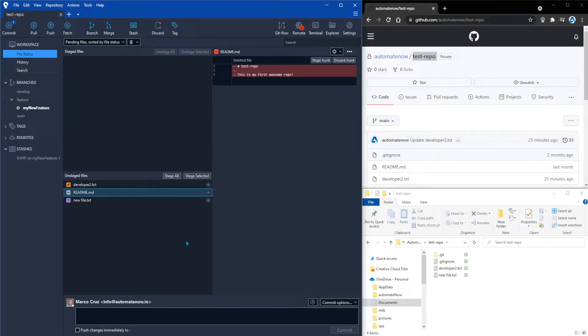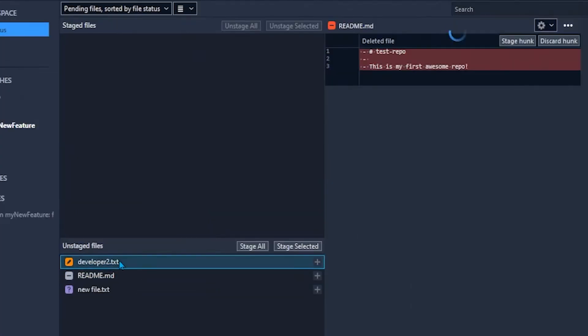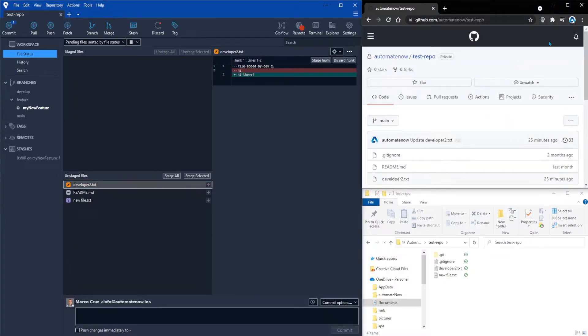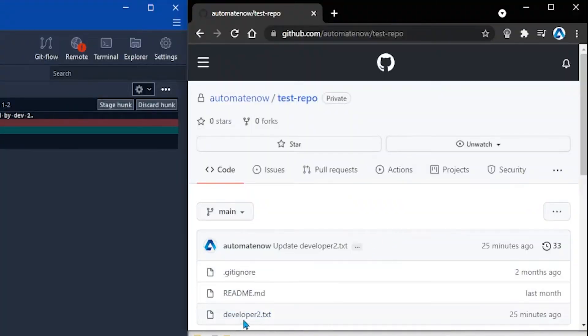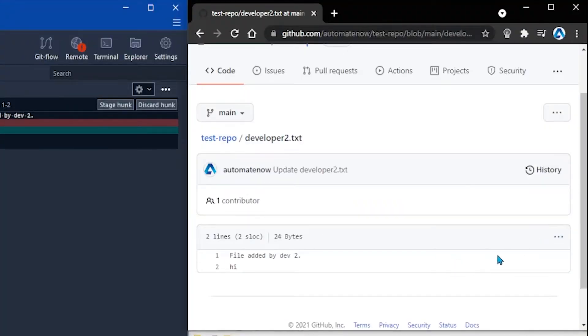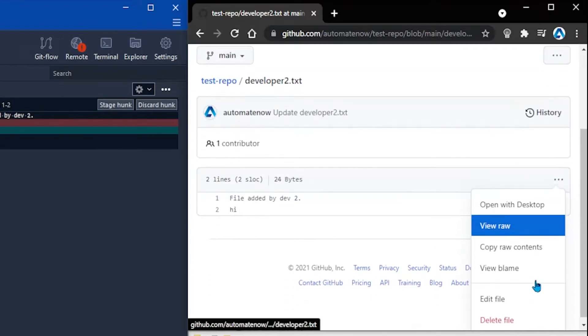Let me give you another scenario in which you may need to stash your changes. And as we can see here this developer2.txt has been changed locally. We have changed this word from hi to hi there. Now let's go to GitHub and make a change to this same file on the remote. So this is GitHub up here. I'm going to click on this file here, the same file, and then I'm going to click these three dots and select edit file.